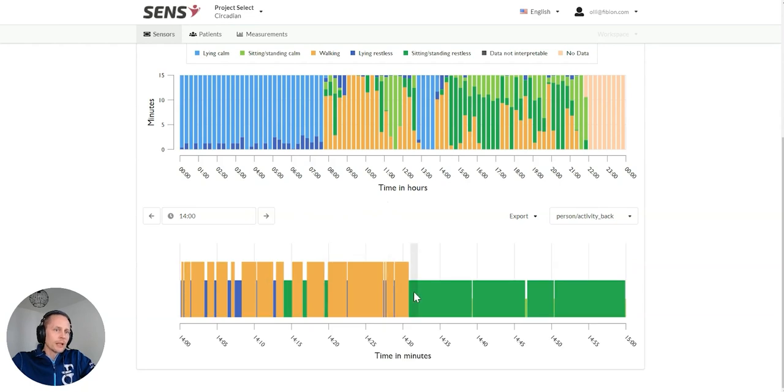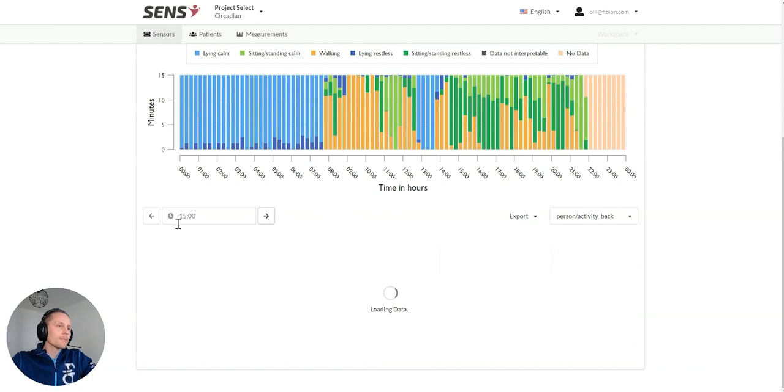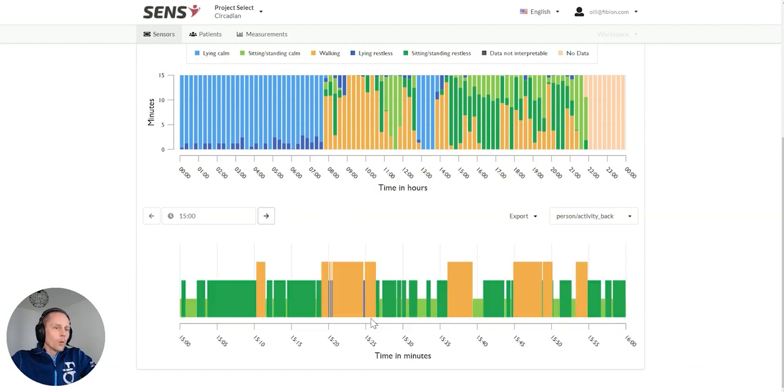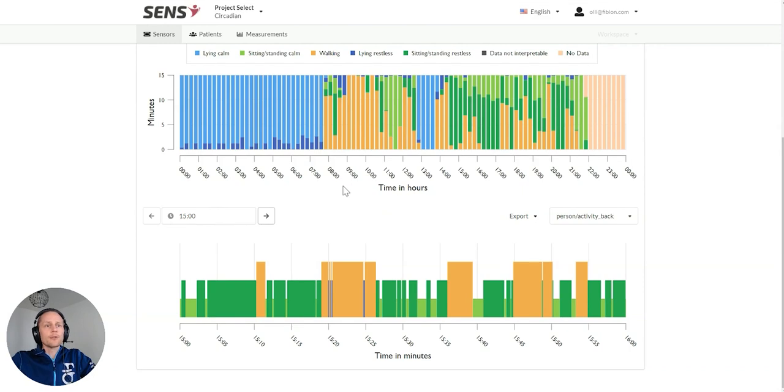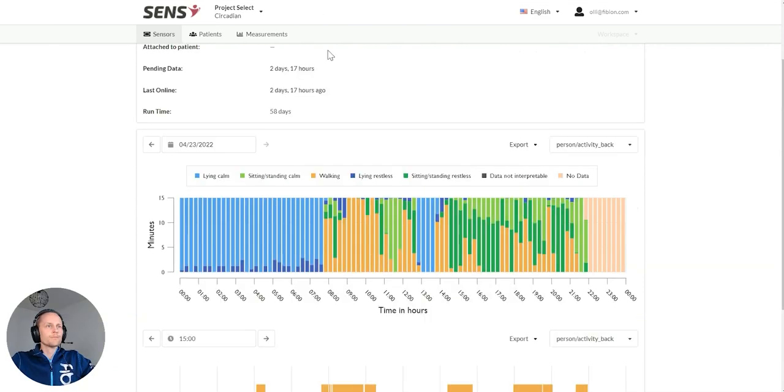We can see more accurately that person has woken up 7:46 in this case. And anywhere you want to click on the data, we can zoom in into data and go one hour forward and see what has been happening at any point of time.